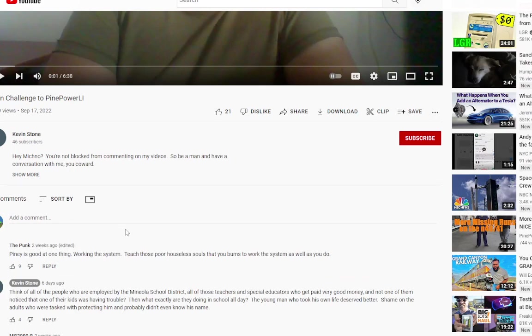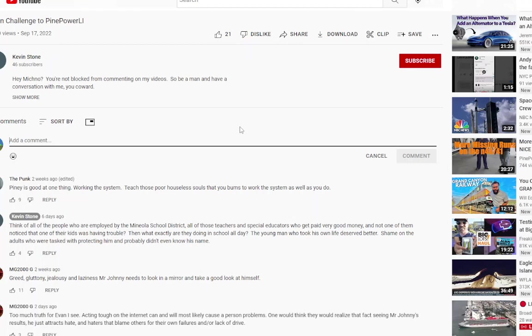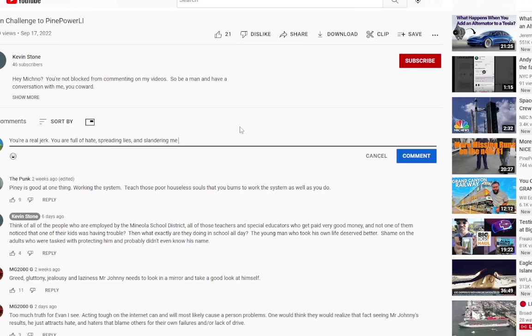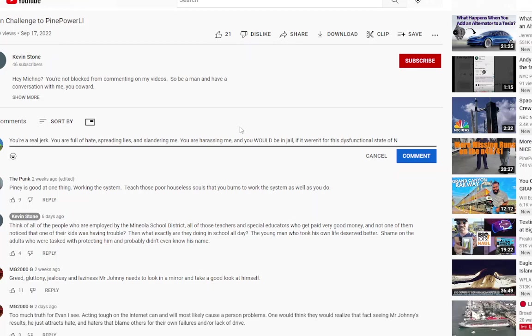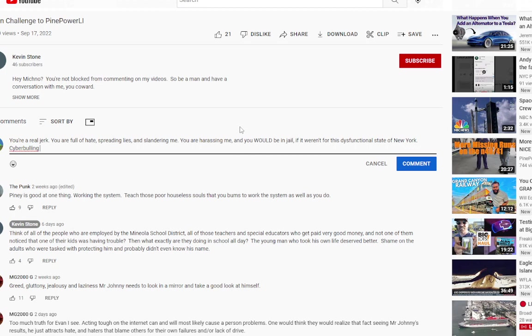You think I'm going to be quiet? You think I'm going to let you keep doing this? Open challenge to Pine Power LA. I'm going to comment on your video right here. Be a man and handle a conversation with me. So I'm going to tell him, you're a real jerk. You are nothing. You are full of hate. Spreading lies and slandering me. You are harassing me. And you would be in jail if it weren't for this dysfunctional state of New York. Cyberbullying is a crime.